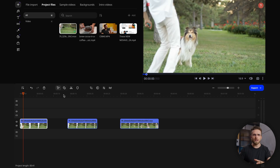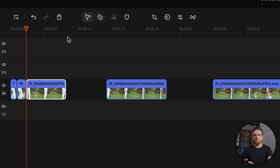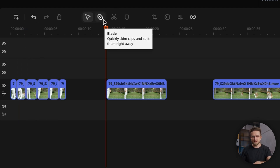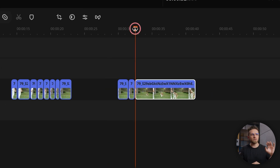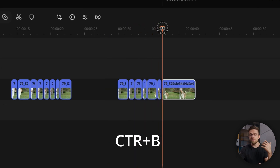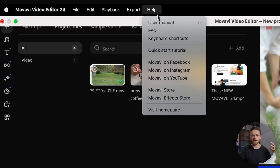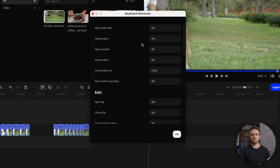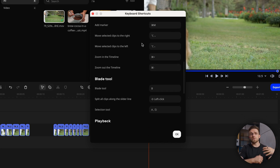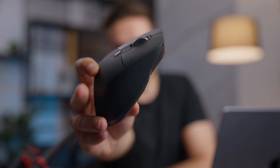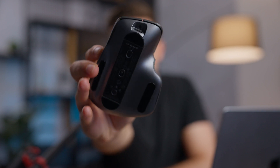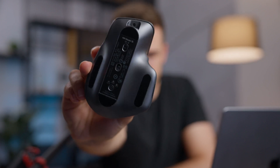For instance, to cut a video in Movavi Video Editor, you can drag the marker on the timeline to the right point and click the scissors, or choose the blade tool and cut with that. Both methods are fast and intuitive, but if you use the keyboard shortcut Command-B or Control-B, you can cut even faster. You can find all shortcuts by clicking Help > Keyboard Shortcuts — there are dozens, all easy to learn. And if you have a mouse with programmable buttons, it's a great idea to assign editing actions to those buttons for even faster editing.